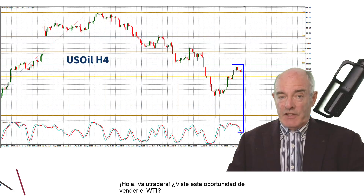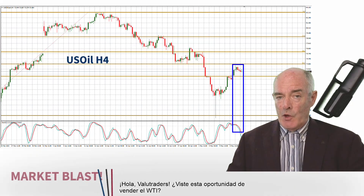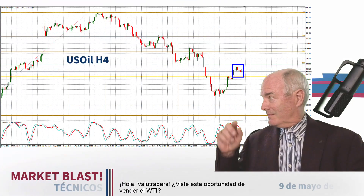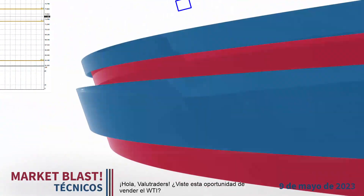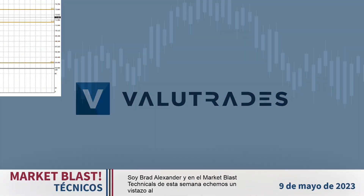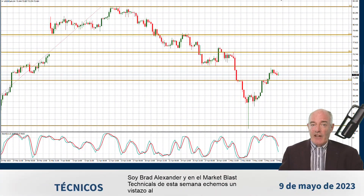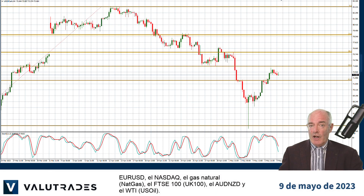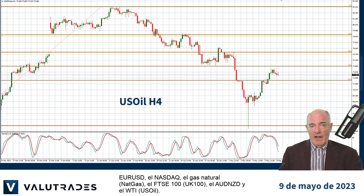Hey Value Traders, did you see this selling opportunity on WTI? I'm Brad Alexander and in this week's Market Blast Technicals, let's take a look at EURUSD, the NASDAQ, Natural Gas, the FTSE 100, Aussie Kiwi, and WTI.